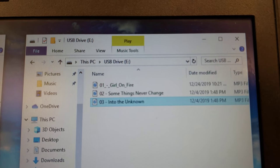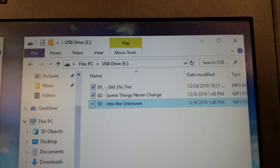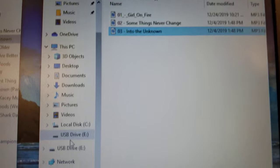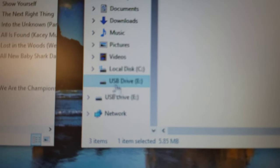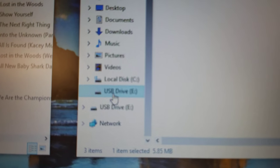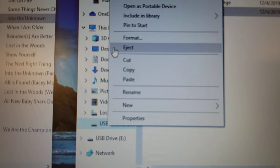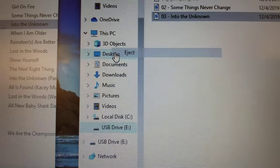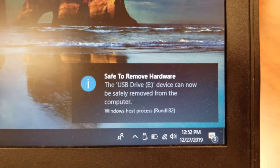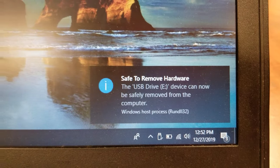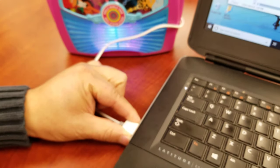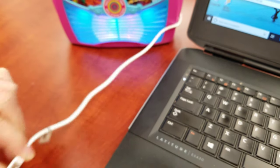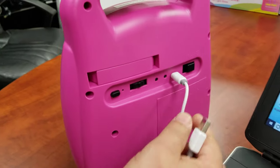When you are finished transferring files, right-click on the USB drive and select Eject. Disconnect the cord from the PC's USB port and the karaoke machine's micro USB port.